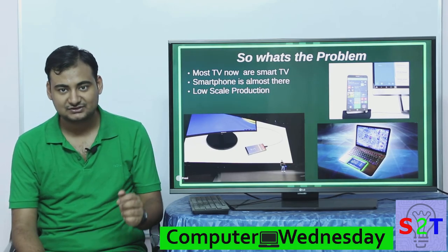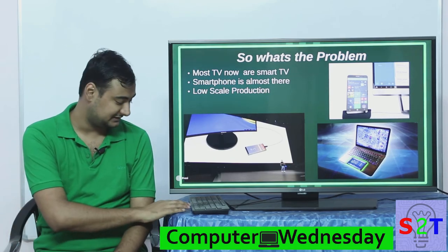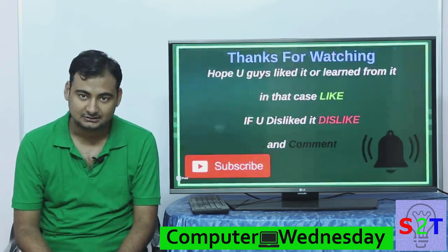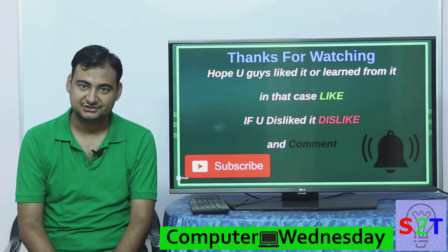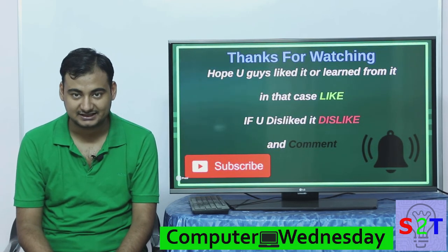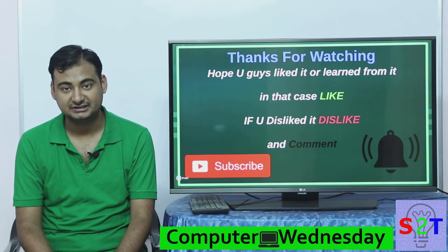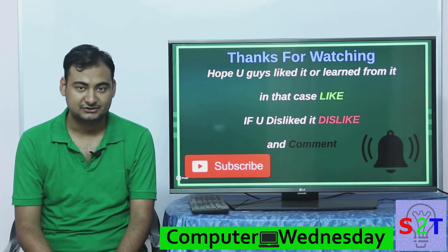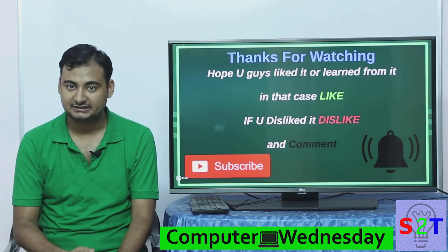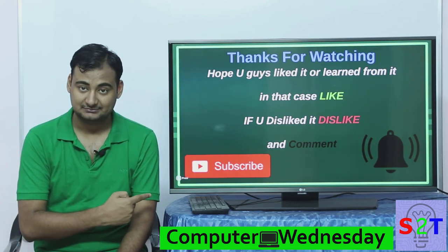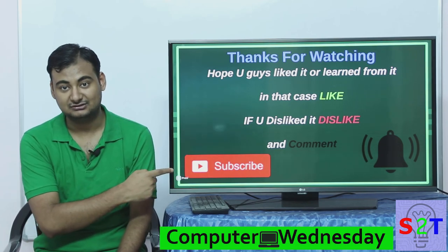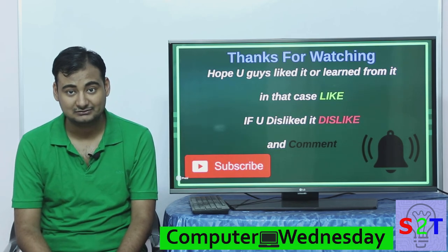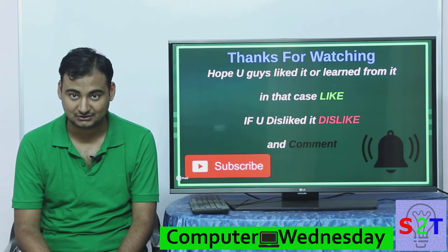That was my small presentation about compute sticks. I hope you guys liked it or learned something from it. If so, please like and leave a comment — and if you didn't like it, dislike it. Subscribe and press the bell icon because I make videos every day. As always, thanks for watching.